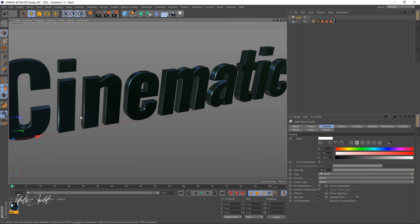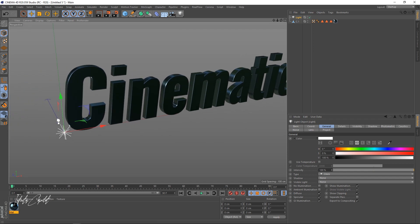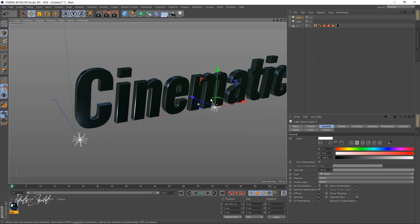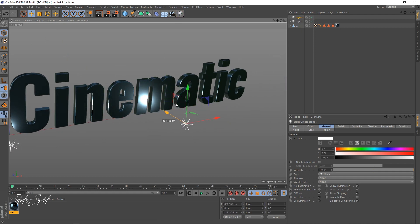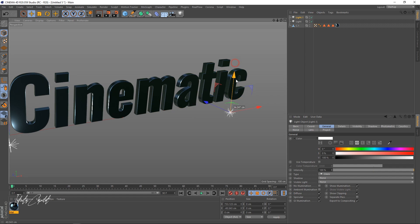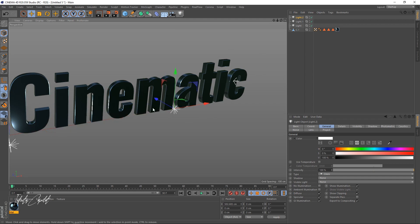Now we're going to apply lights — it's really important. At first I was struggling with this, but you need to apply as much light as you can just to get the kind of look you're going for. I'm going to leave one here, and as you can see on my edges I'm getting those reflections. You can just add as much light as you want.